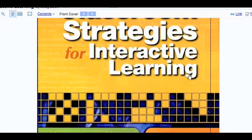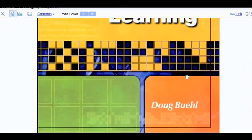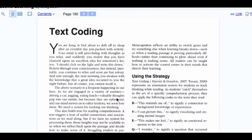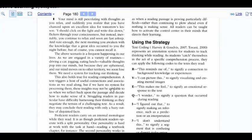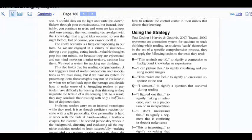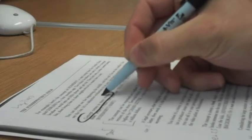Text coding is a strategy I pulled from a book called Classroom Strategies for Interactive Learning by Doug Buell. The point of the strategy is to get students to stop and think about what they're reading. To do this, you give them a handful of codes to mark into the reading as they're doing it.